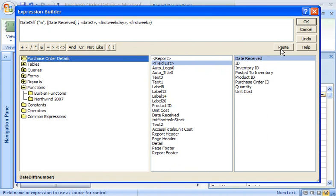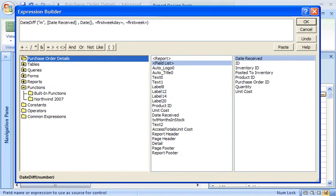Now I want to replace the Date2 placeholder with another built-in function called Date, which returns today's date. I could go back and find the function in the built-in functions list, but it's a simple function with no arguments, so I'll just type it in.